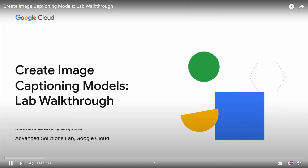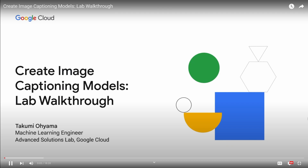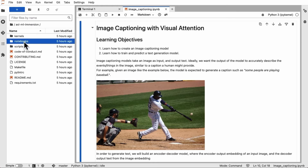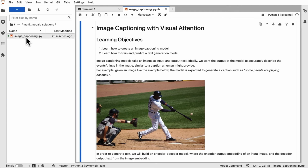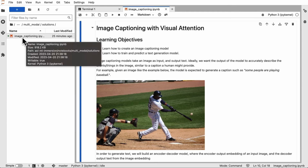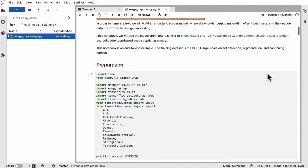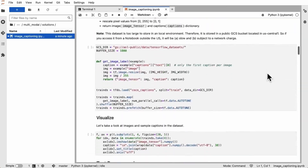After setting up the Vertex AI Workbench environment and cloning the repo following the instructions, you can find the image captioning notebook under ASL ML Immersion, notebooks, and multi-model. You can find the imagecaptioning.ipynb notebook — open this file and you'll see all the processes and instructions to build and use an image captioning model, as discussed in the previous video.